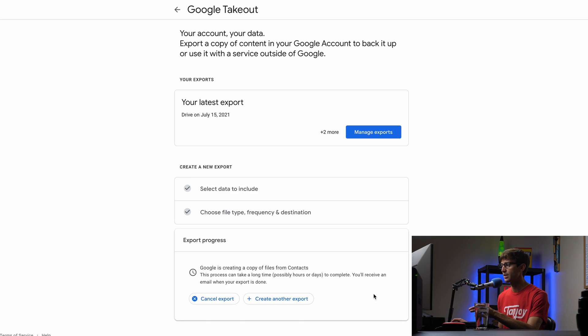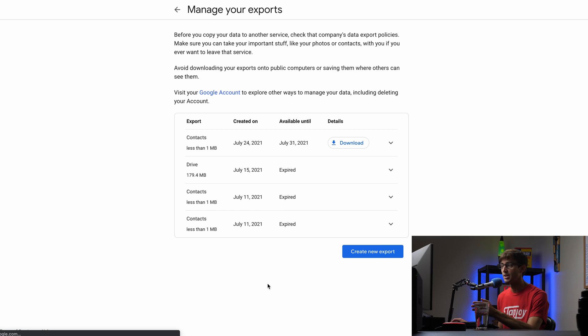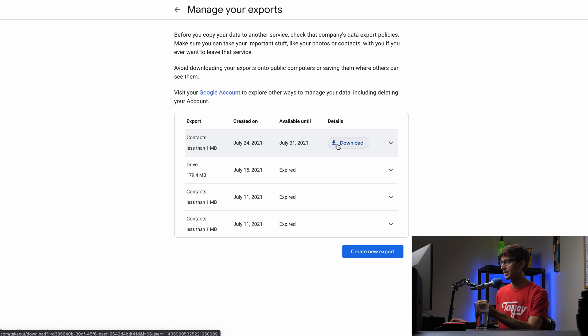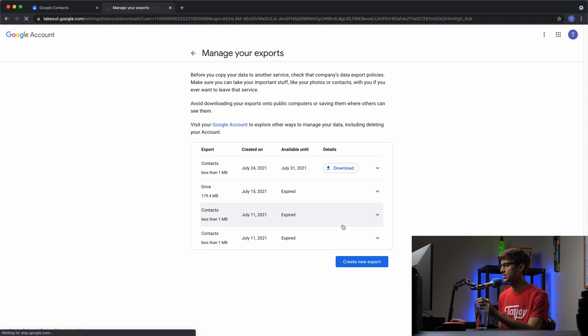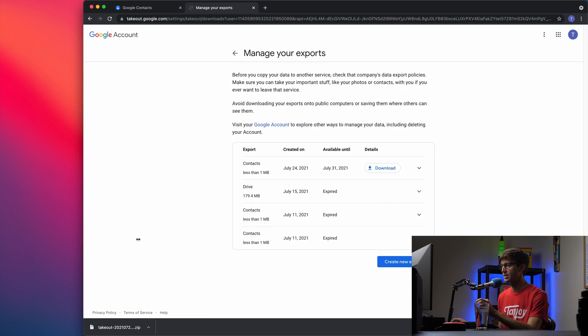So we'll create that export, and because I think this will be pretty quick, you'll get an email as soon as that is ready to download, which it's pretty much instantly ready to download as you can see here, and we can click on download to download those contacts, and those are our contacts in our zip file.